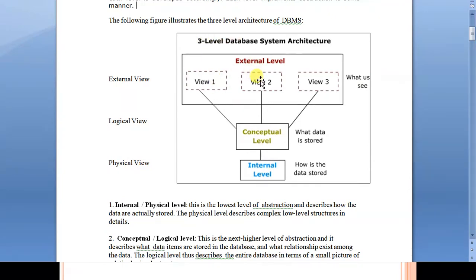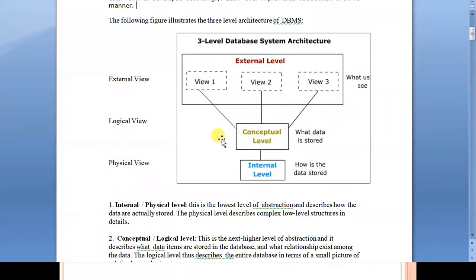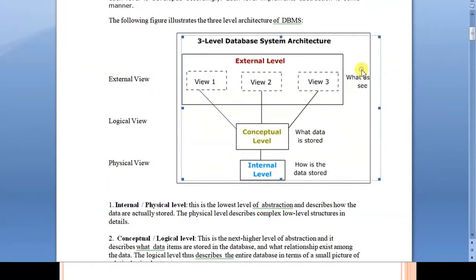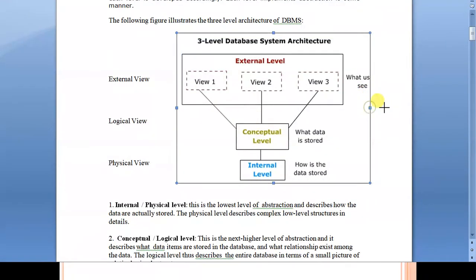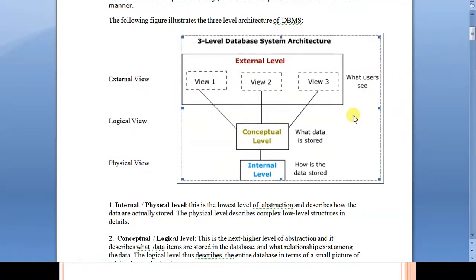As you can see in this diagram, most DBMS are developed as a three-layer architecture. Number one is the external view or external level. Number two is the middle view, logical view, or conceptual view. Number three is the internal view or physical view. These are the three main components that are part of every DBMS. Let us see how they are practically implemented.